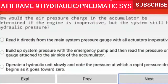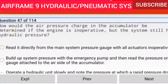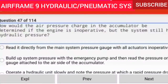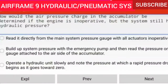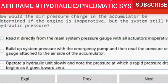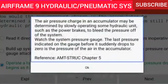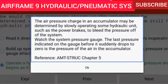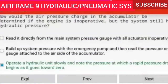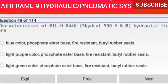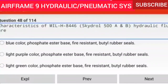Question 47 of 114: How would the air pressure charge in the accumulator be determined if the engine is inoperative but the system still has hydraulic pressure? Operate a hydraulic unit slowly and note the pressure at which a rapid pressure drop begins as it goes towards zero. The air pressure charge may be determined by slowly operating some hydraulic unit such as the power brakes to bleed the pressure off the system. The last pressure indicated on the gauge before it suddenly drops to zero is the pressure of the air in the accumulator.